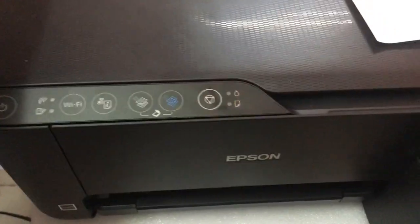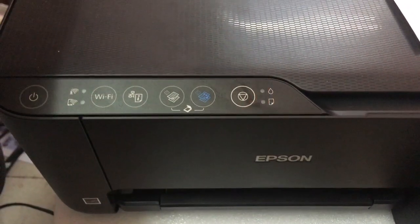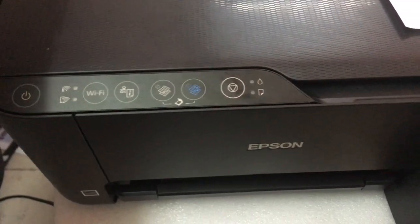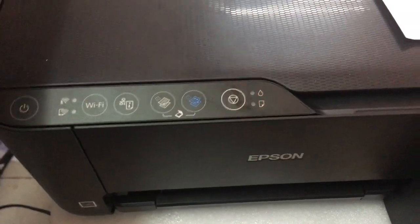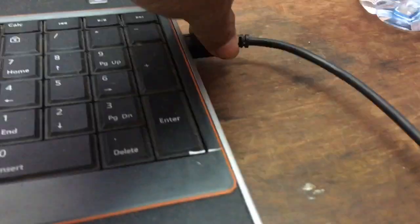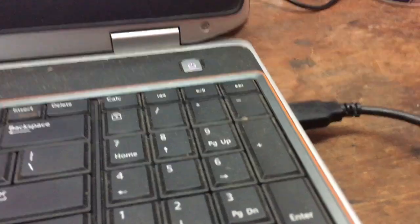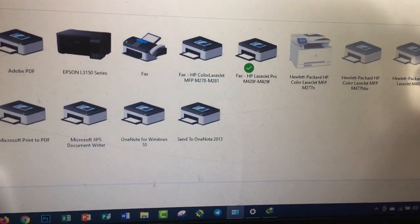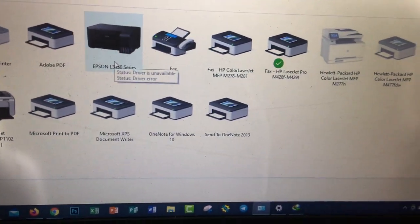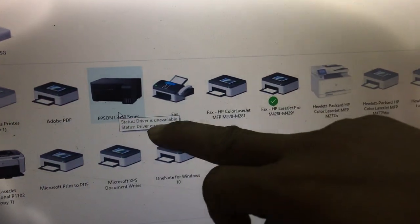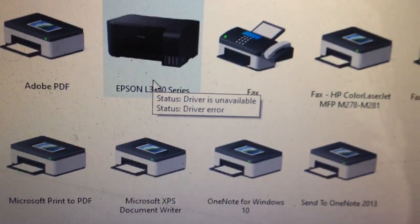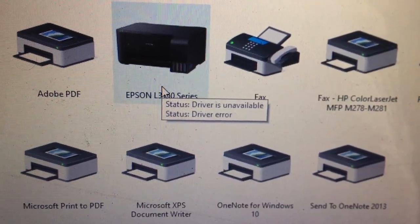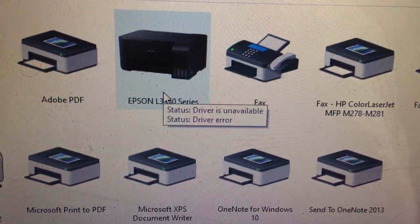We have a printer error and we cannot see what it means. I would like to download the printer driver for Windows 10. As you can see, the driver is unavailable — the status shows a driver error — so we need to download the full driver.